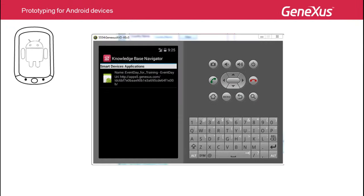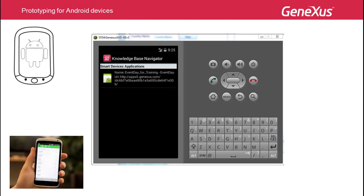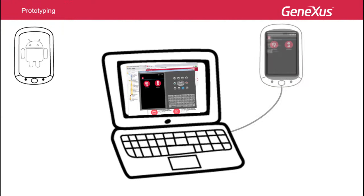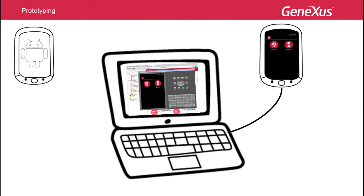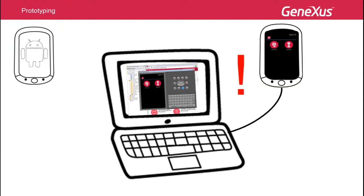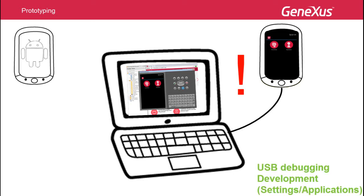After opening GeneXus, an Android emulator is opened by default to test the application in case you don't have a device. The best way to prototype is on the device, as the emulator doesn't allow testing everything — for example, the camera, video recording, or audio recording. If you have an Android device connected to the development computer via USB, GeneXus detects it and doesn't open the emulator. If the emulator opens anyway, it may indicate a driver problem or that USB debugging is not enabled from the device's development settings.